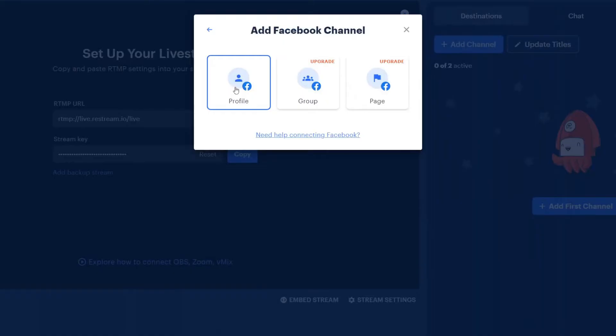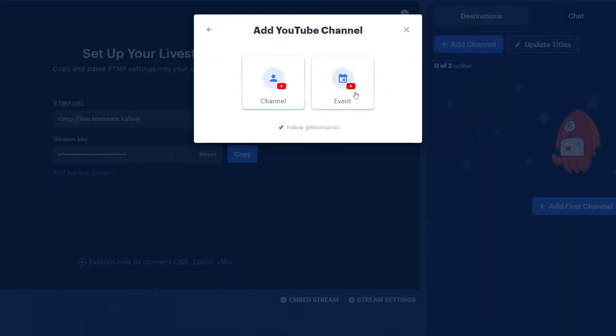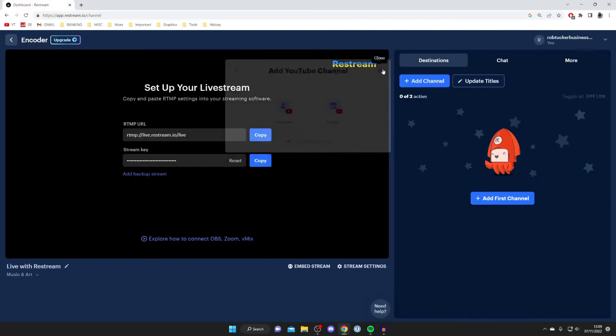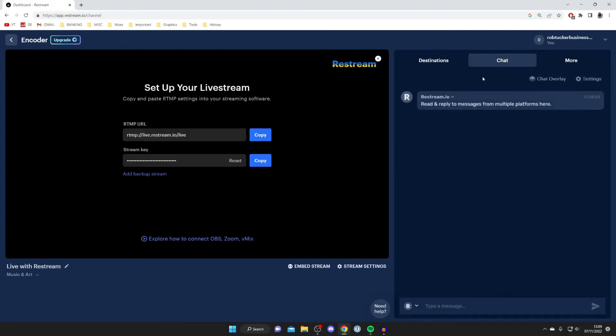All you need to do is select these. You can add your profile, group, or page. Then for YouTube you're going to be redirected to add a channel or event as well, and then you can sign in with your account. It's a really easy process.